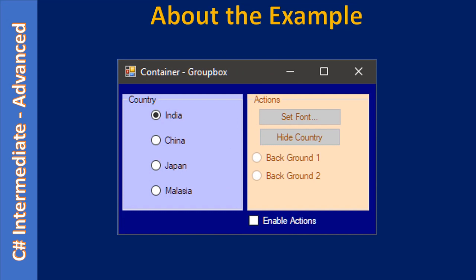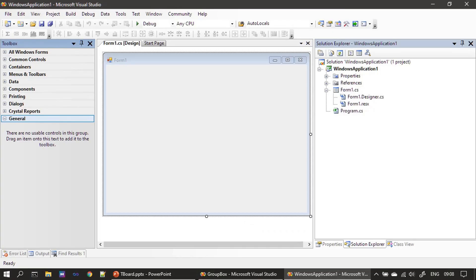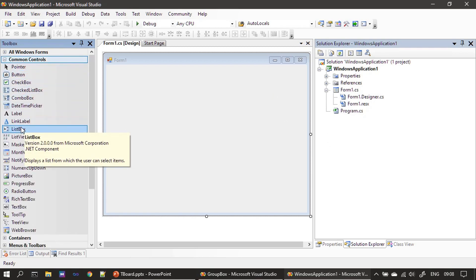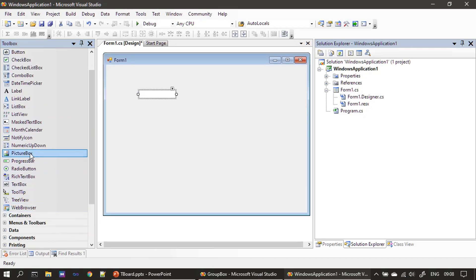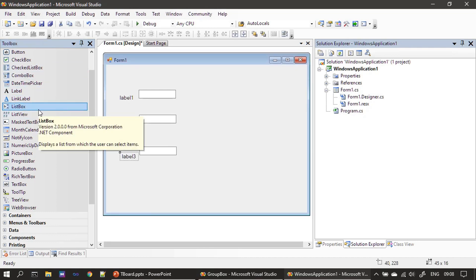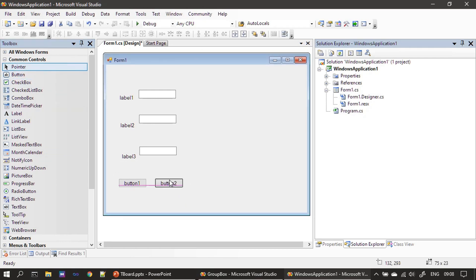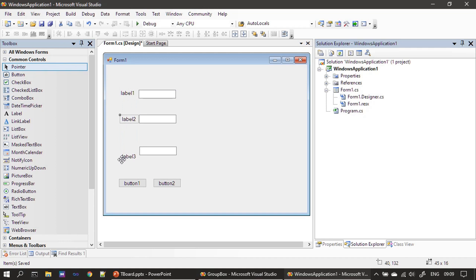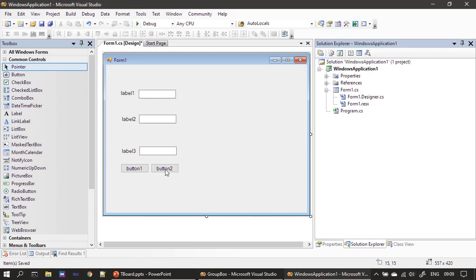Now we will go to form design. So here is our form. If you see here, I have three labels, three text boxes, and two command buttons. Now all these eight controls — the three text boxes, three labels, and two buttons — belong to the form. So here the form is the container and all these controls are children of that form.